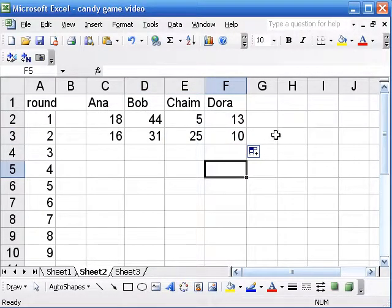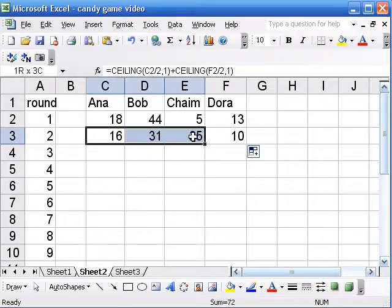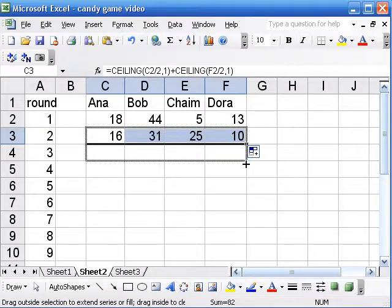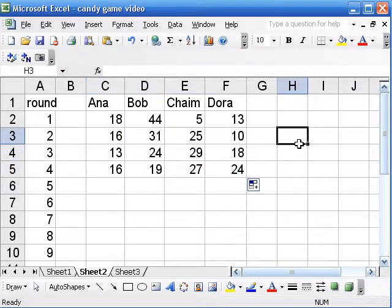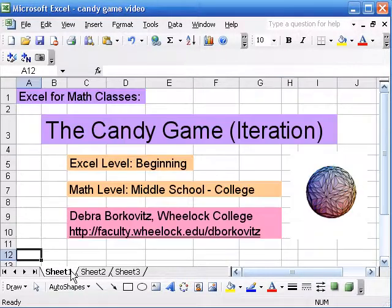The fun part with this game is when we keep passing and passing and thinking about what's going to happen. I'm not going to spoil it here — I'll go down another row or two to show a couple more rounds, but then I'll stop and let you investigate it yourself. The candy game.